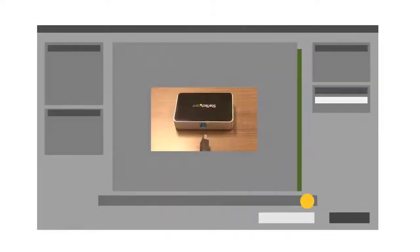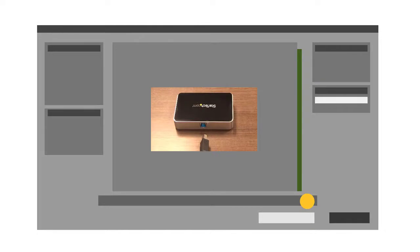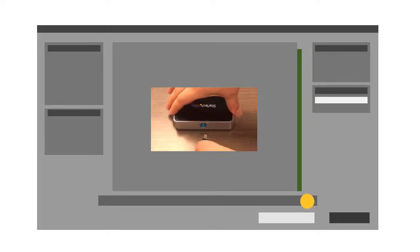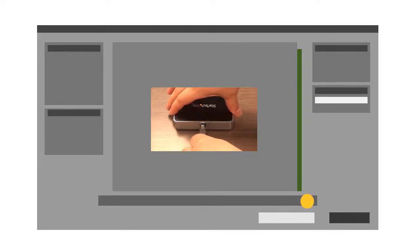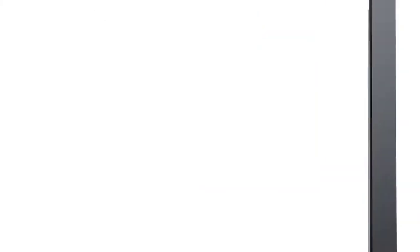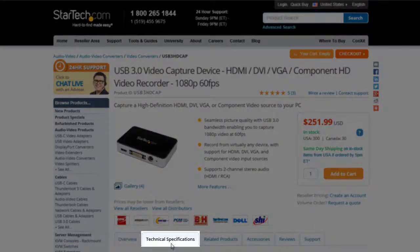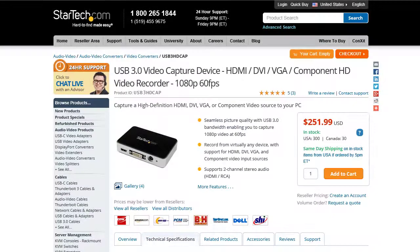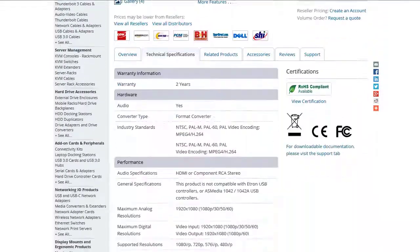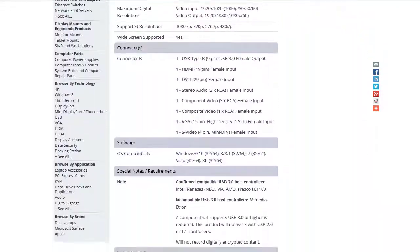When looking at a video capture device that requires software to use, it is important to consider the operating system you want to use it on. You can find this on the product page under the Technical Specifications tab, which only lists supported operating systems.